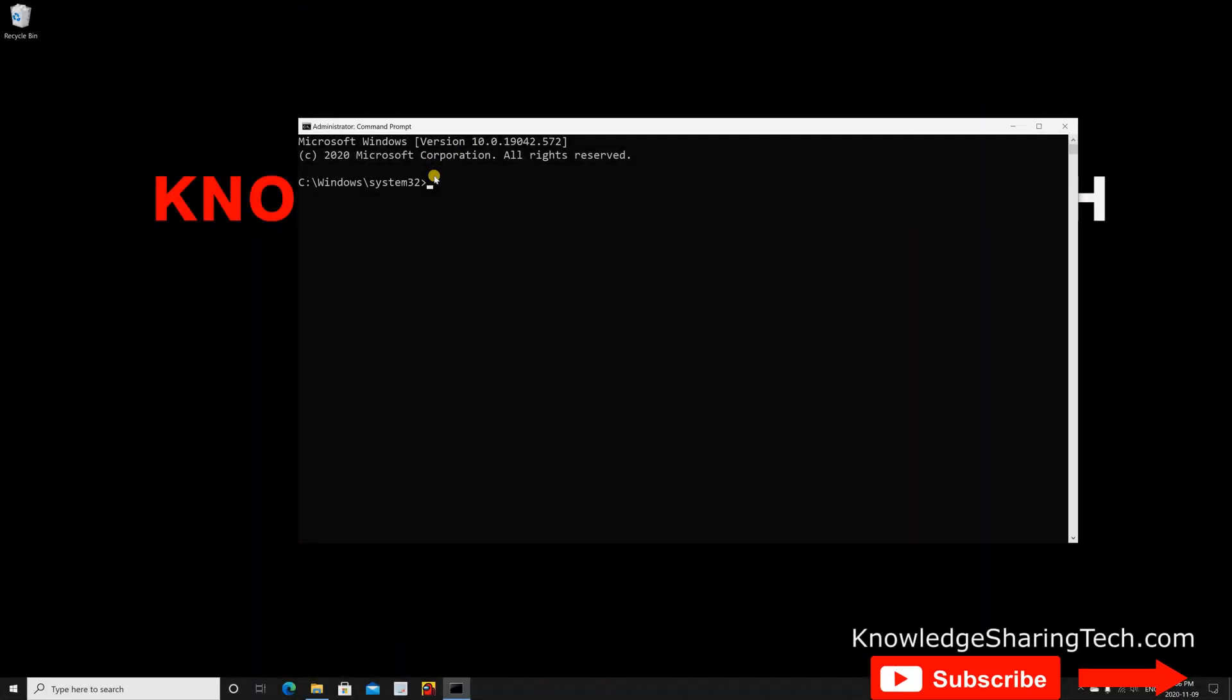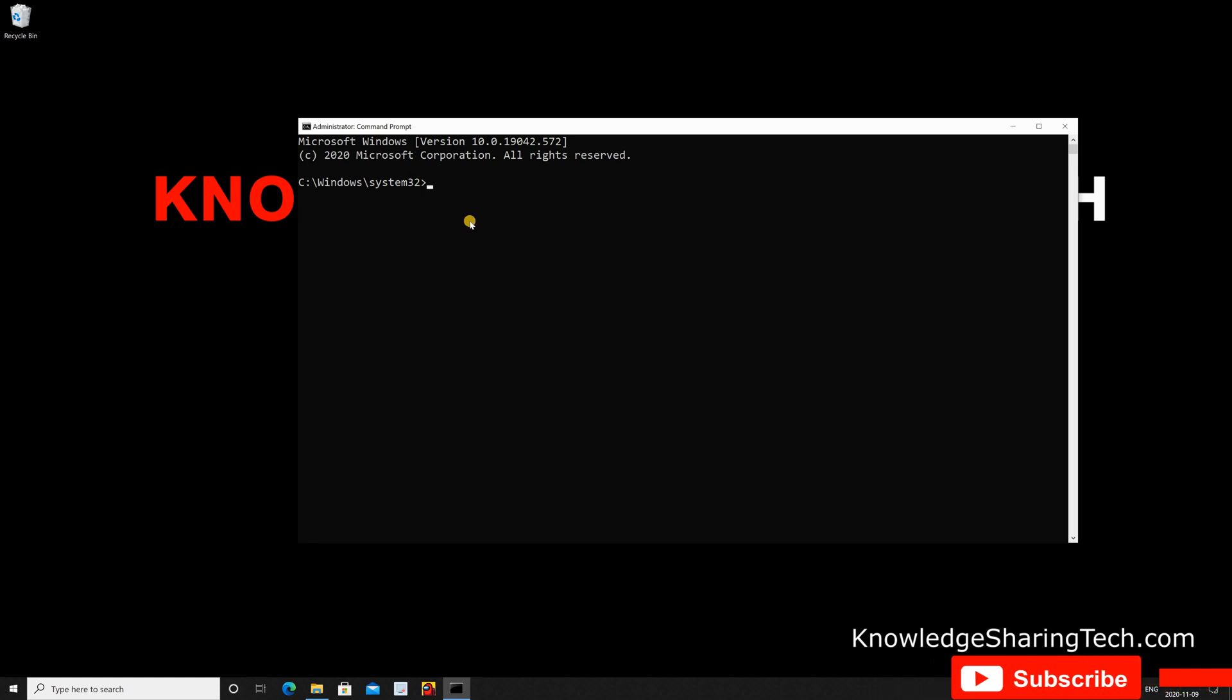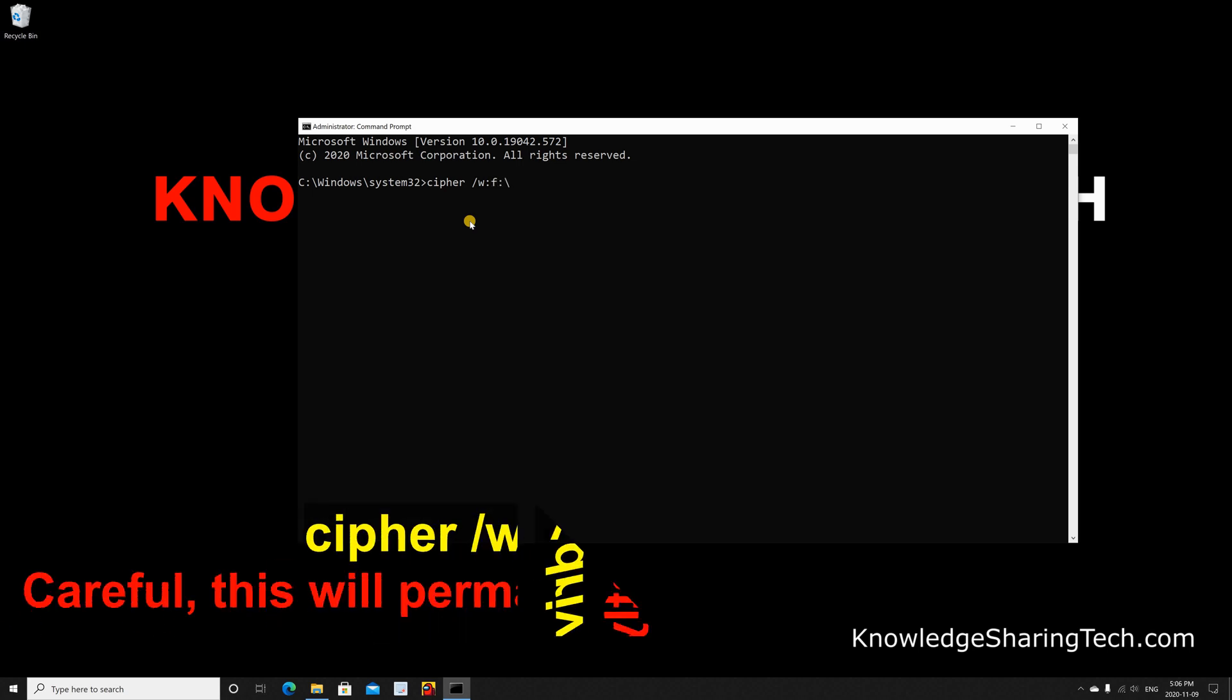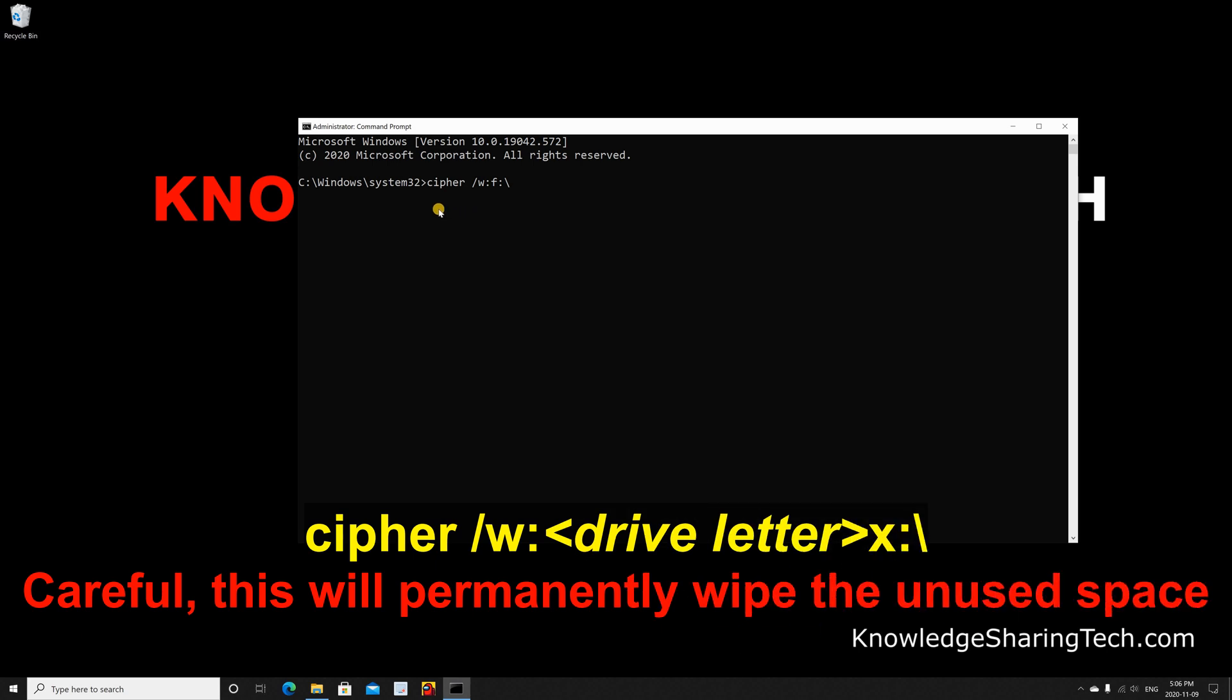Now, in this command prompt, type 'cipher', put a space, then put slash W, colon, and then you need to put the drive letter, then colon and backslash of your USB key.